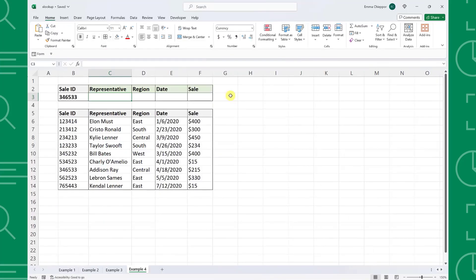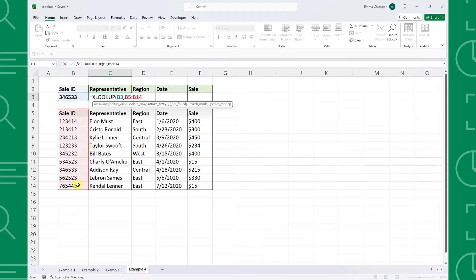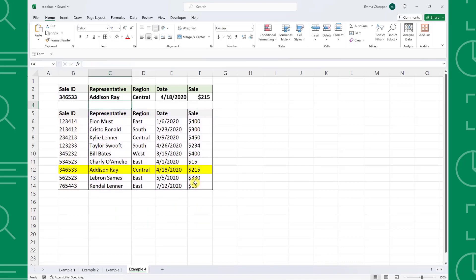One last improvement of XLOOKUP is that it can return multiple values. Here we have sales data and want to return the entire row corresponding to a sale ID. Instead of using the XLOOKUP function four times to look up each value, we can look up all values at once by including each column in the return array. Enter the XLOOKUP function, select the sale ID as the lookup value, column B as the lookup array, and instead of selecting one column as the return array, select columns C through F. XLOOKUP will return the value corresponding to the sale ID in each column within the range.